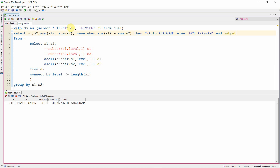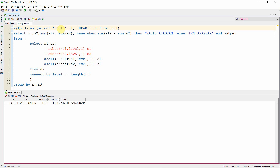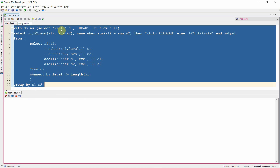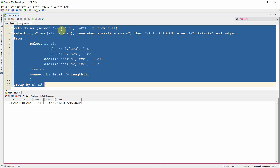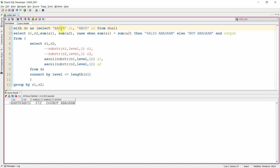Let's test with 'earth' and 'heart' — and yes, earth and heart are a valid anagram. Now let's give any other word, say 'ABCD'. So earth and ABCD are not a valid anagram.